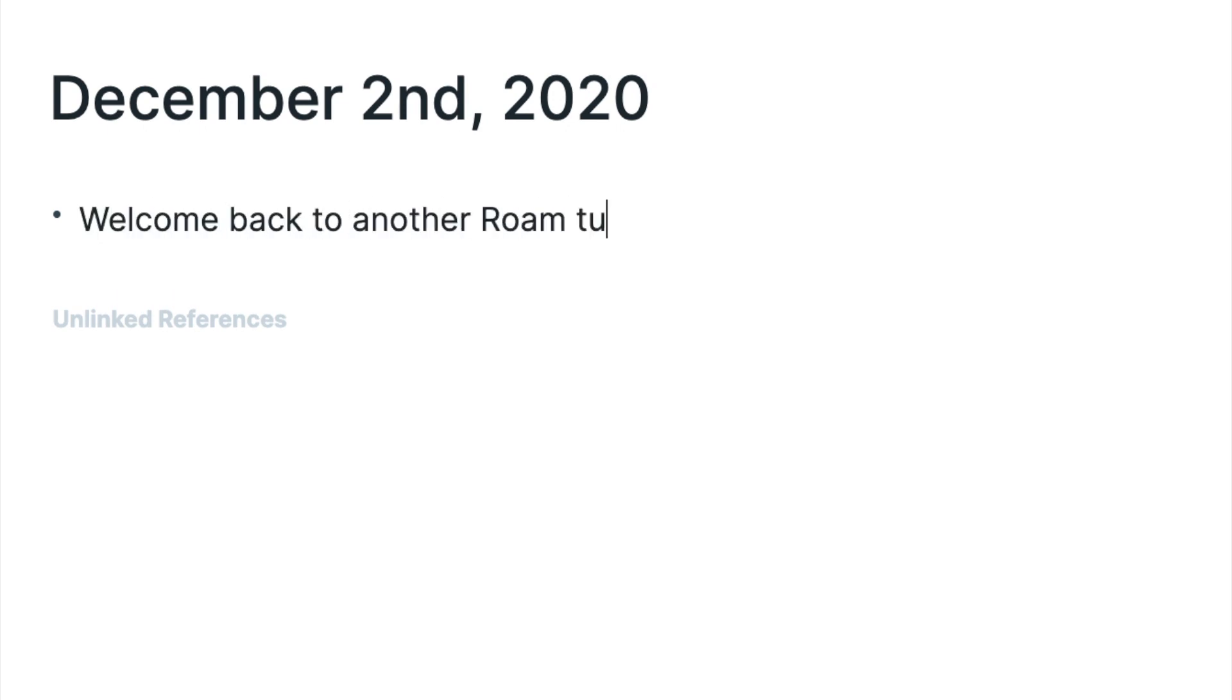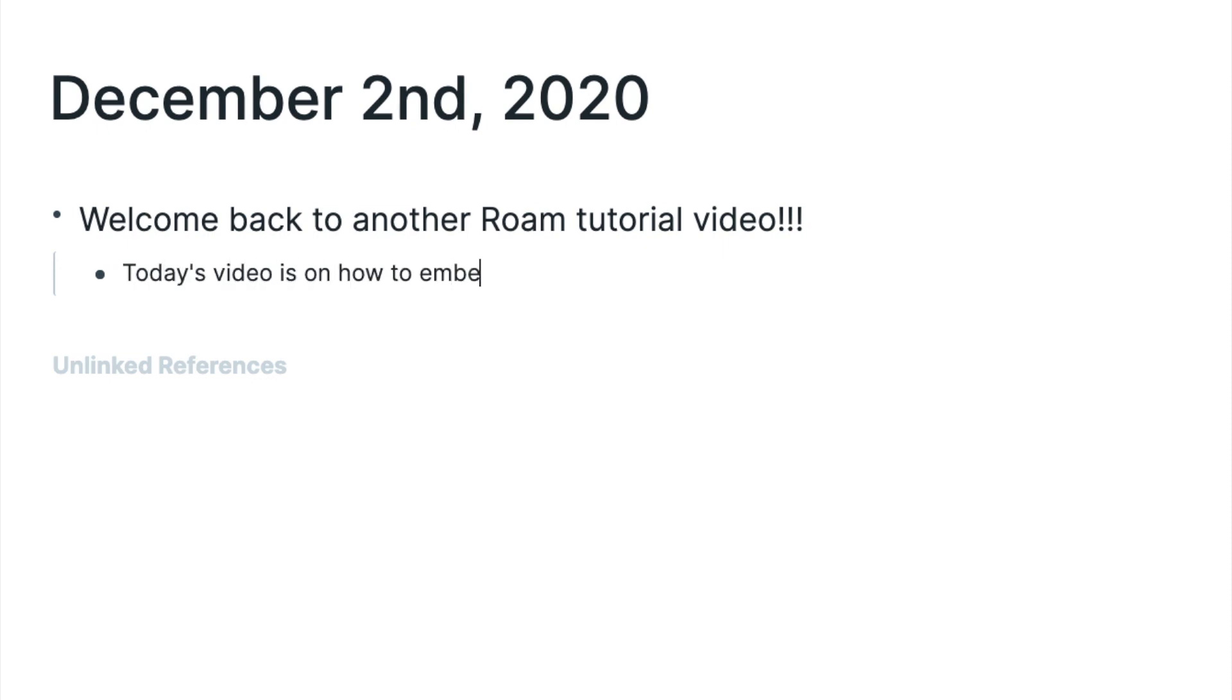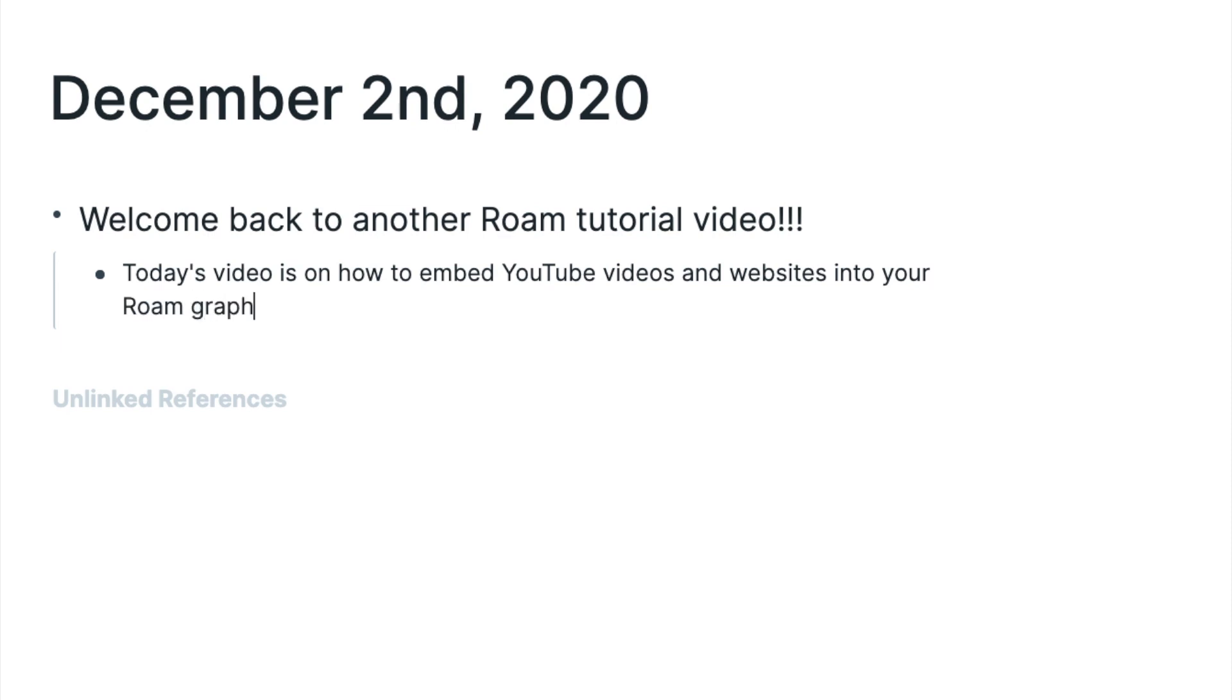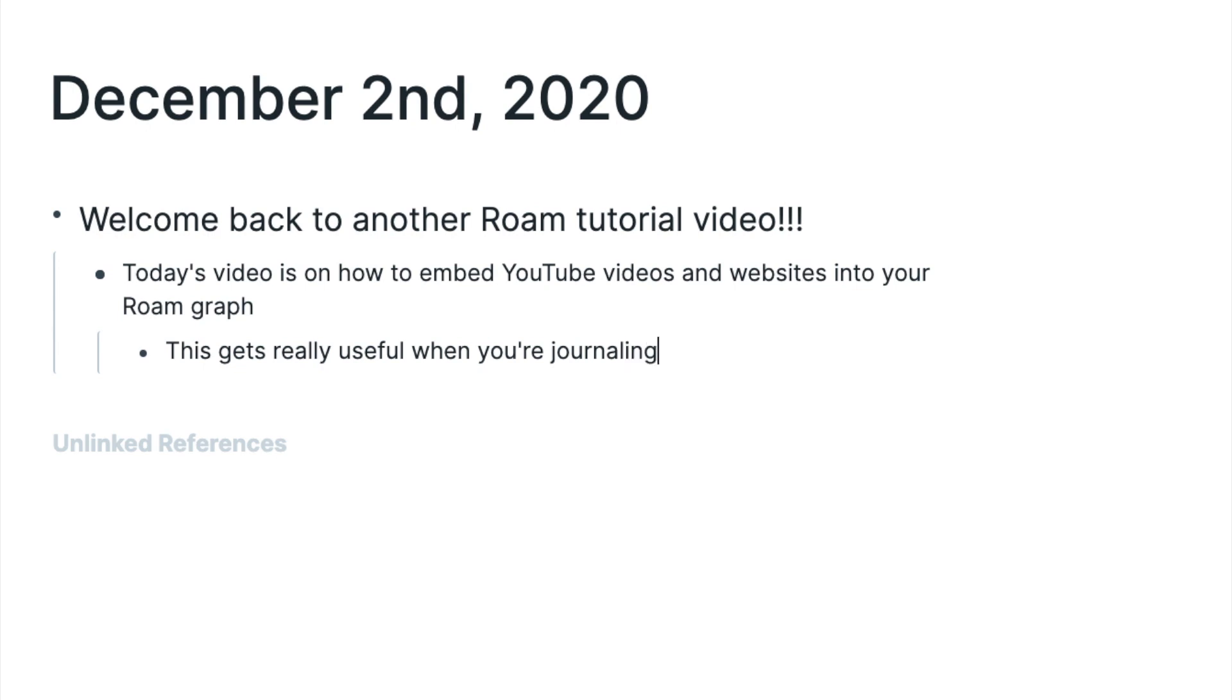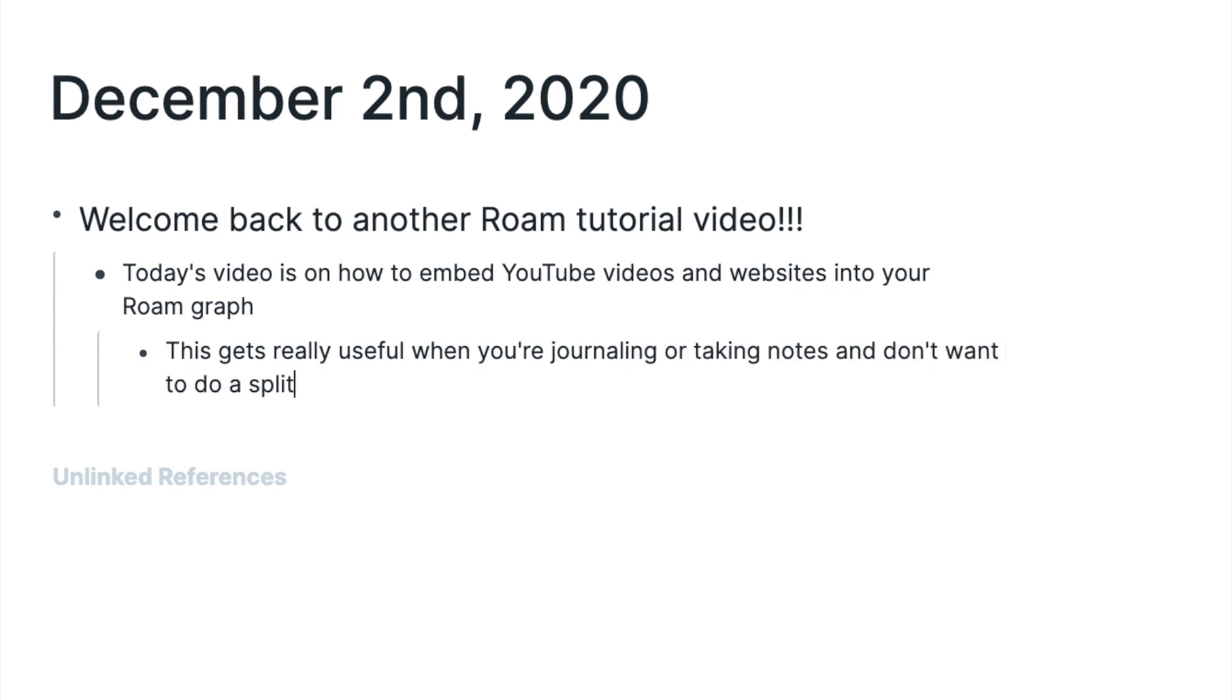Welcome back to another Roam tutorial video. Today's video is on how to embed YouTube videos and websites into your Roam graph. This gets really useful when you're journaling or taking notes and don't want to do a split screen.